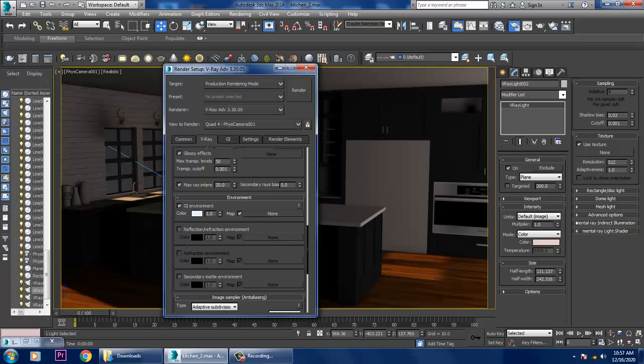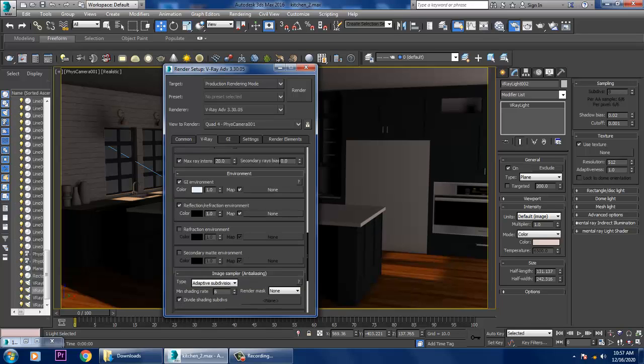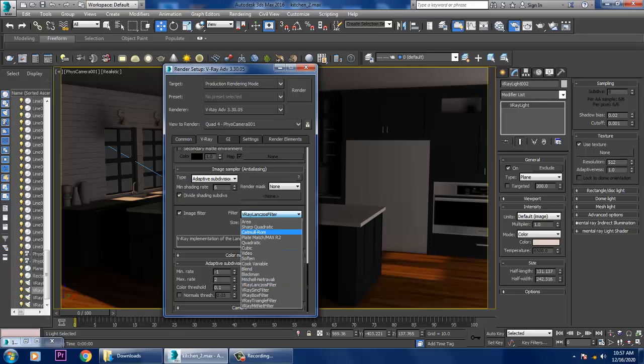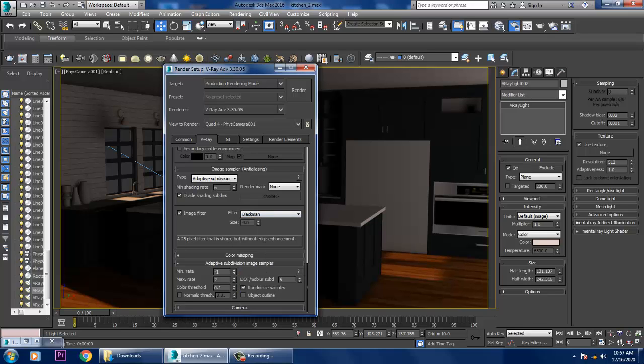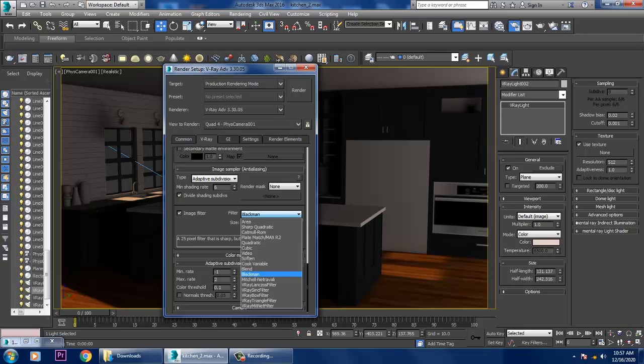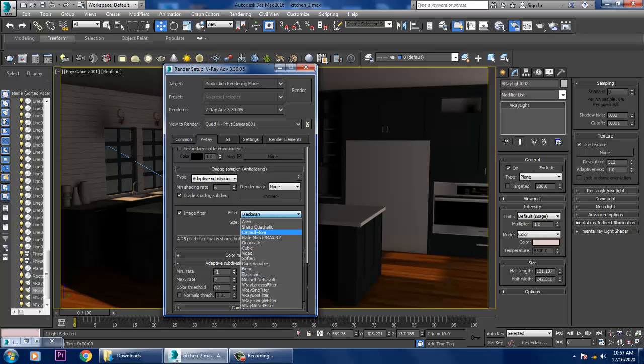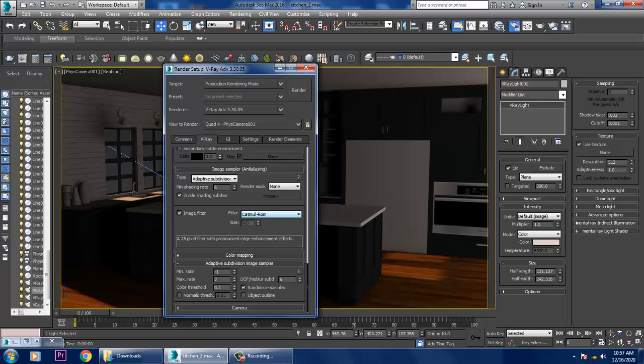Into the environment, if you want to give a GI environment, you can go with the GI environment. We can activate it. Let's set up a filter. You can set up a lens exhaust filter also, Catmull 0.25 pixel filter. If you go with this, it pronounces enhanced edge effects.